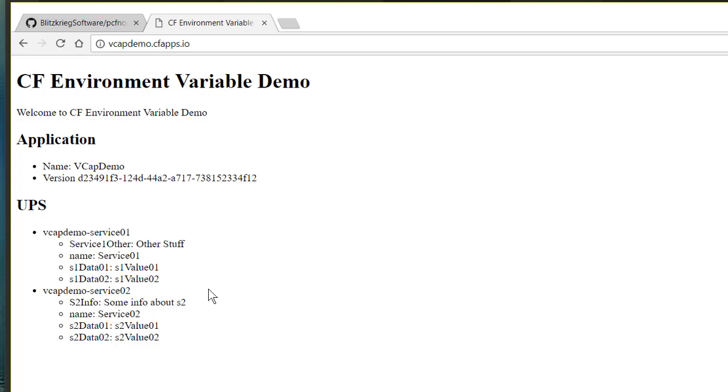Now, this works great when your app is running in Cloud Foundry, and we'll show you the code in a minute. But the problem that I wondered about was, how could I facilitate doing the same thing on my development box? So, when I'm working in Visual Studio Code. And let's show you how we did that.